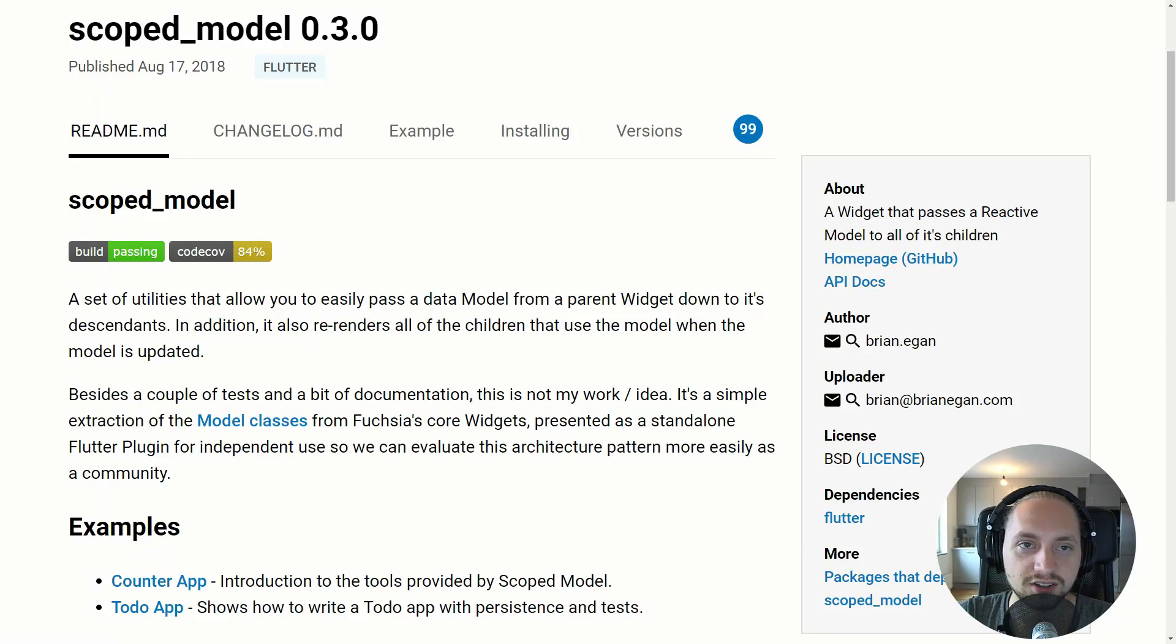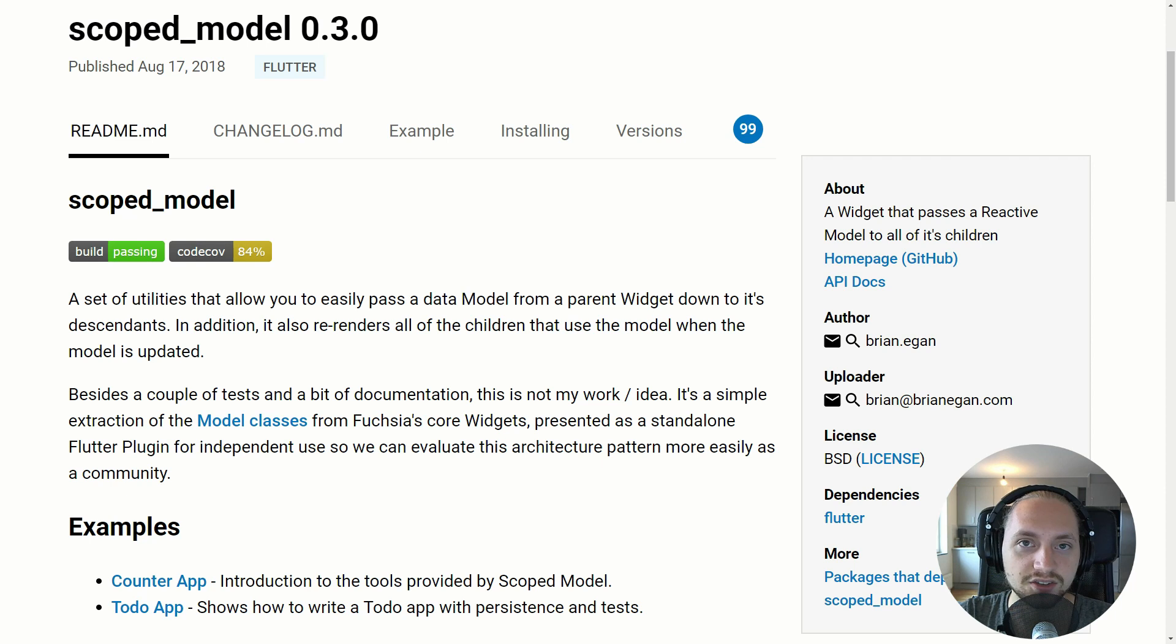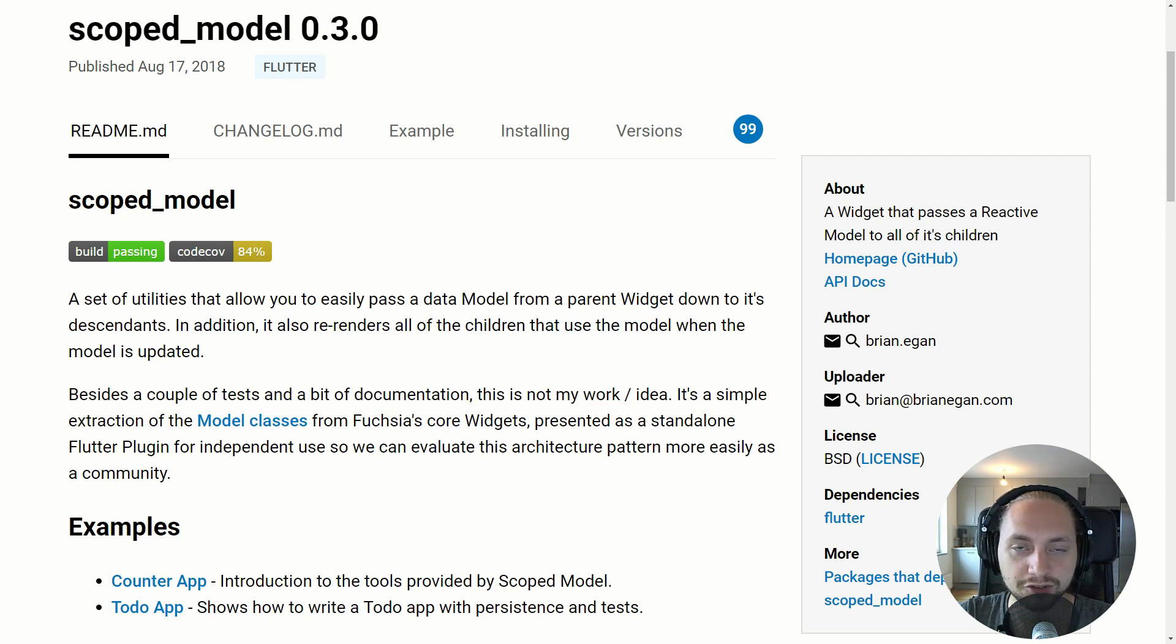State management in Flutter can be tricky, especially if you have many pages. So in this tutorial we will cover scope model and before we begin, just a word from my sponsor.